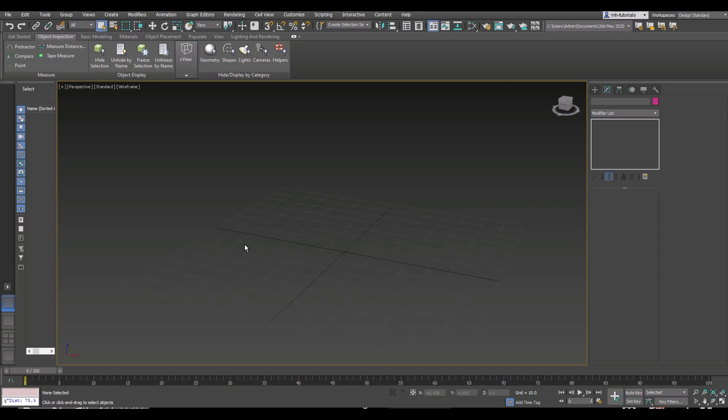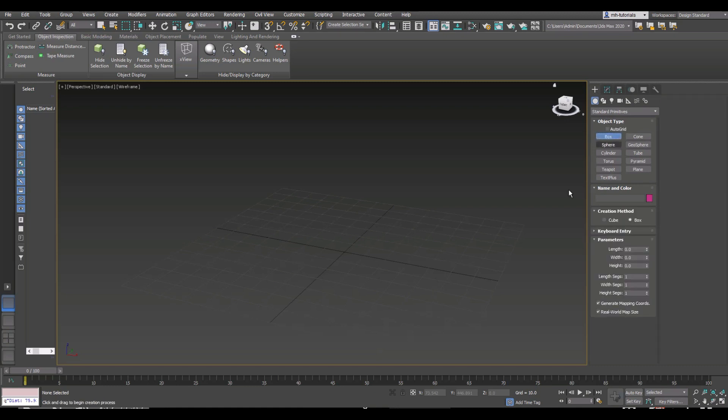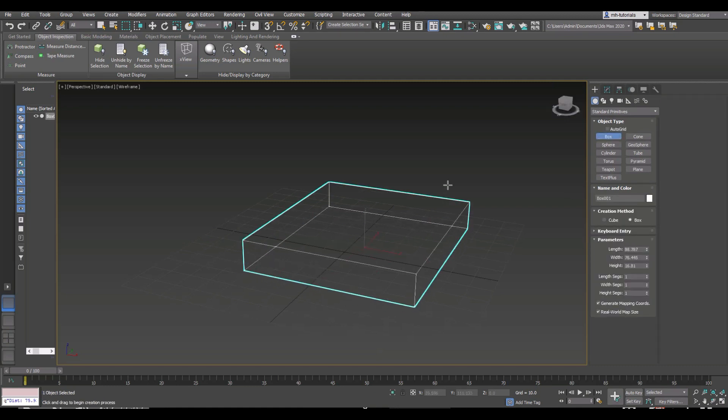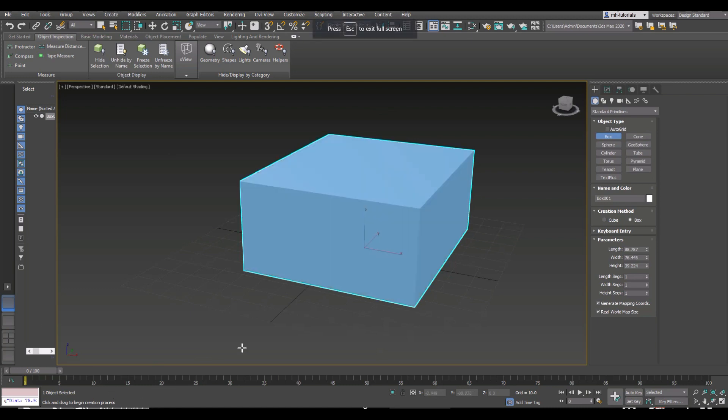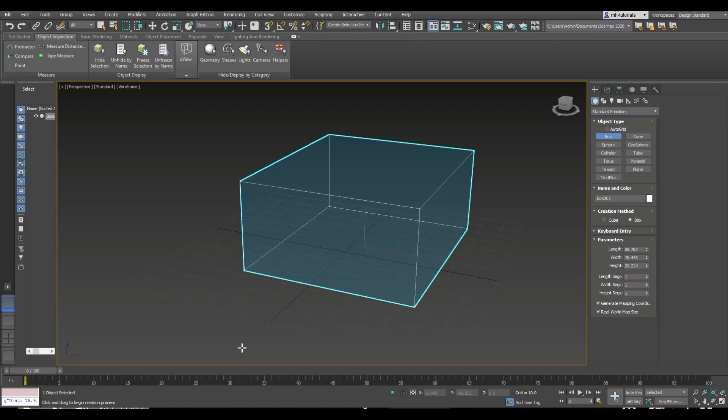Let's start by creating a simple object. We're going to go up to the plus sign right here, go to Box, left-click and drag, and pull that up. If your cube isn't looking like this, you can try hitting F2, F3, or F4 on your keyboard to clean that up.